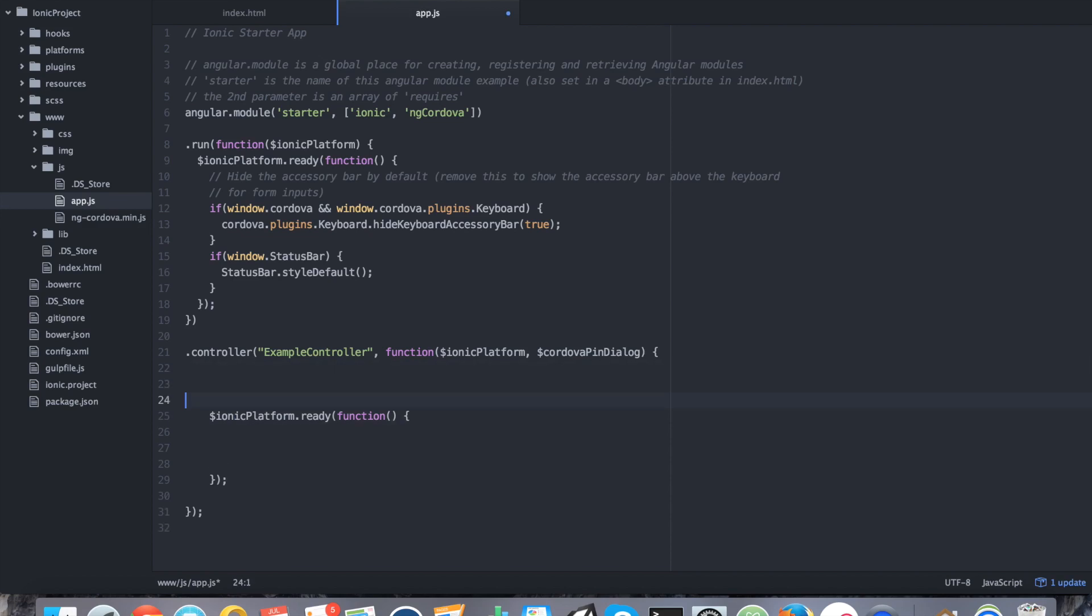The first thing we want to do before we start coding is create a hard-coded password. We're going to say var correctPassword equals, let's say, 1337. Now of course, you could read from a database and do your comparison. For simplicity, I'm just doing a hard-coded password.